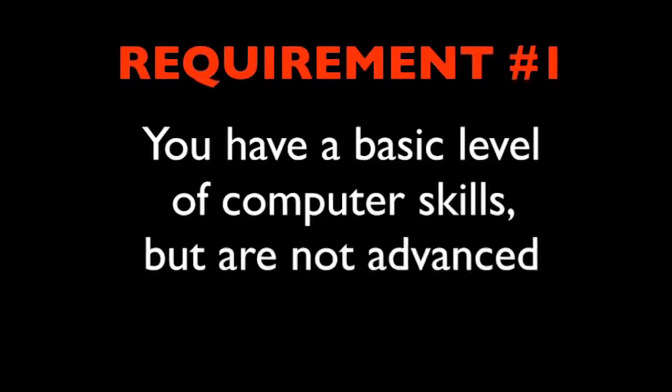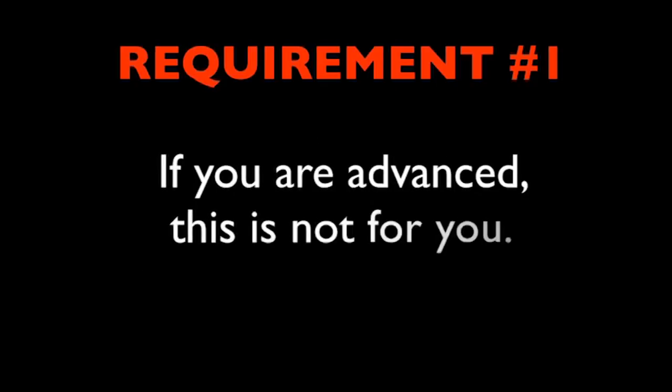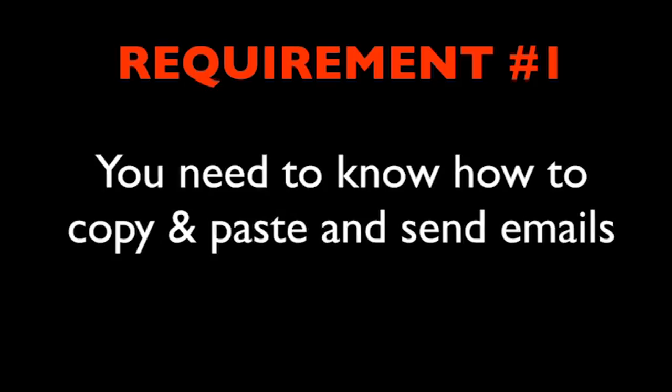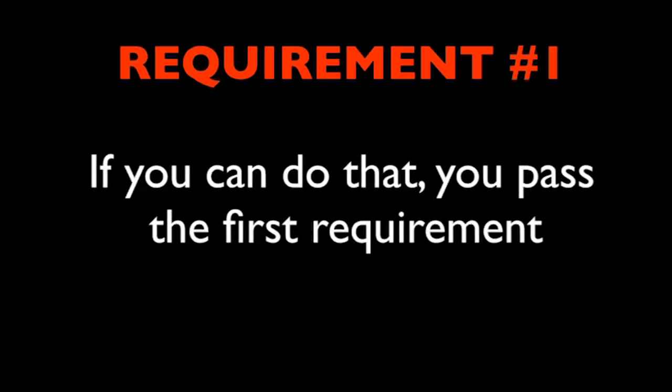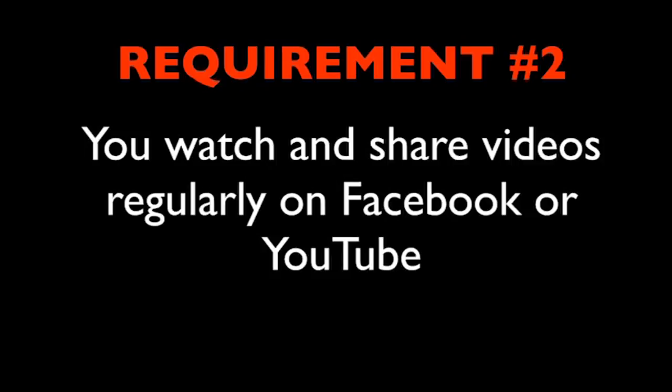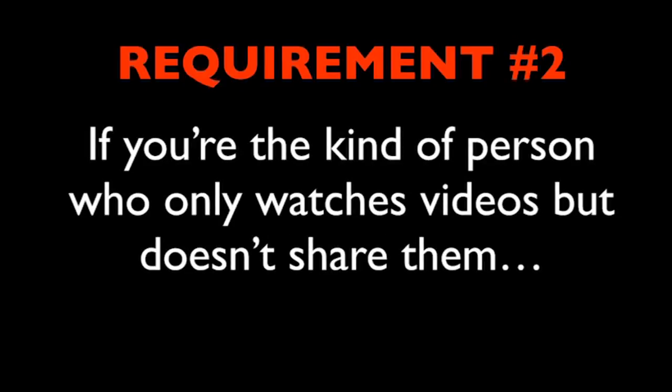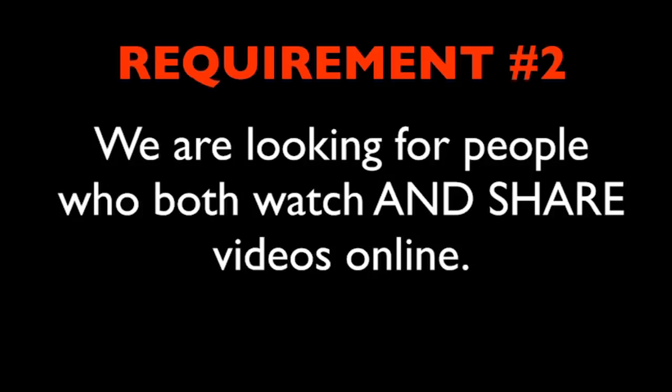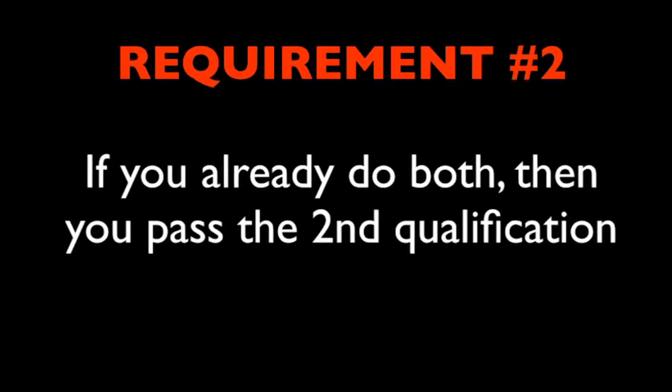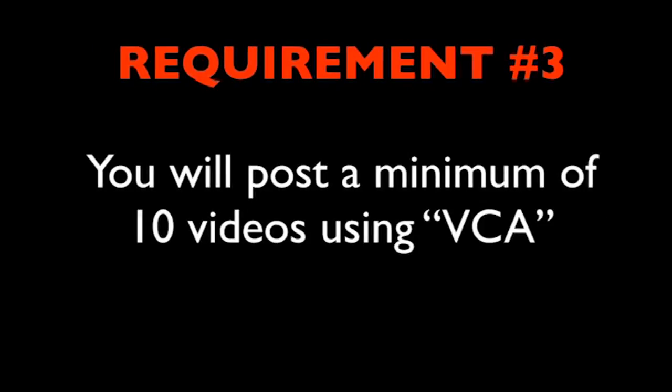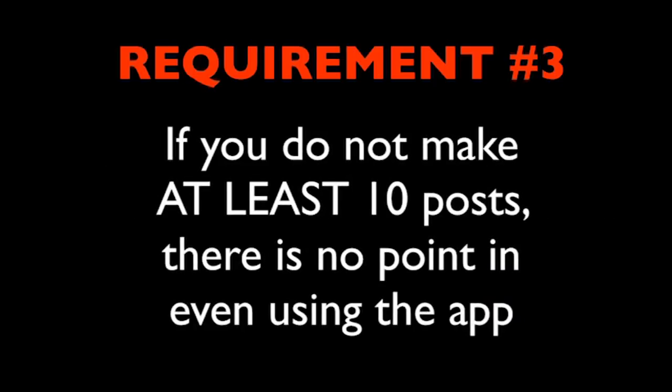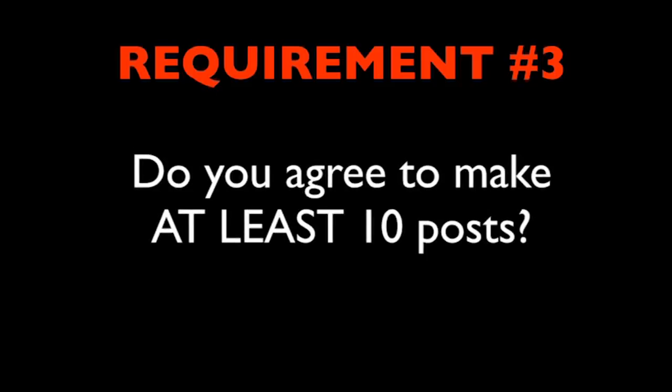You must match all three requirements and if you don't, I'm trusting that you will go ahead and do the right thing and leave this video right away and leave your spot open for the next person who does meet all the requirements. Requirement number one, you have a basic level of computer skills, but you are not advanced. If you are advanced, then this is not for you. You need to know how to copy and paste and how to send emails. If you can do that, you pass the first requirement. Requirement number two, you watch and share viral videos regularly on Facebook or YouTube. If you're the kind of person who only watches videos but doesn't share them, you do not meet this qualification. We are only looking for people who both watch and share videos online. If you already do both, then you pass the second qualification. Requirement number three, you will post a minimum of 10 videos using the viral cache app. We have found that 10 posts is what will create the maximum viral effect for your account. If you do not make at least 10 posts, there is no point in you even using the app. Do you agree to make at least 10 posts?